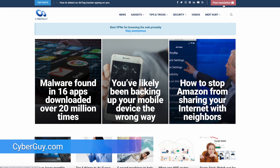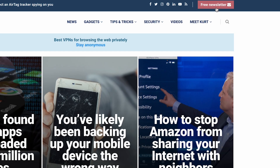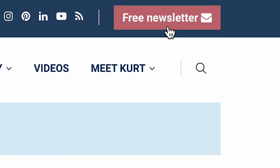More helpful hacks like this at CyberGuy.com. If you're not getting my newsletter already, just go to CyberGuy.com on a new browser and click the red button.